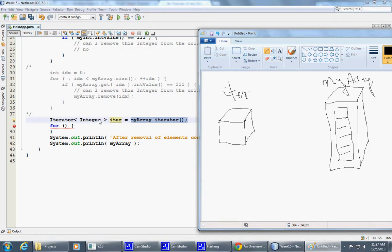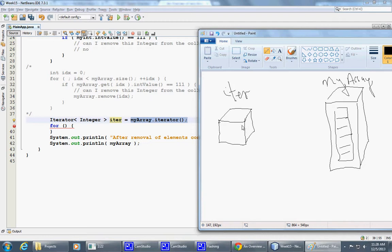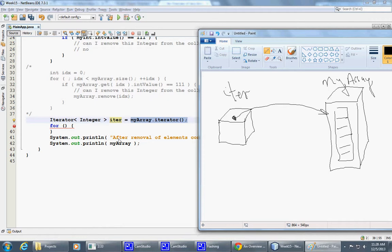Which allows us to navigate through our collection. So what happens is, why this iterator is important, is that internally it stores a reference to our collection. So once created, once the iterator helper object is created, it retains internally, it hides within itself, a reference to the actual collection.